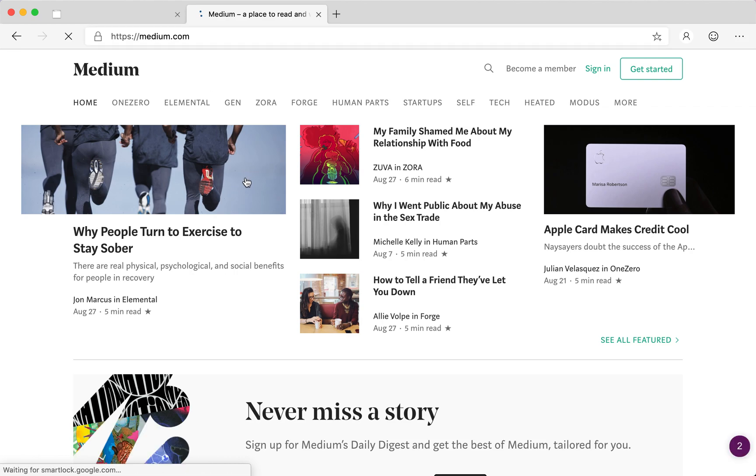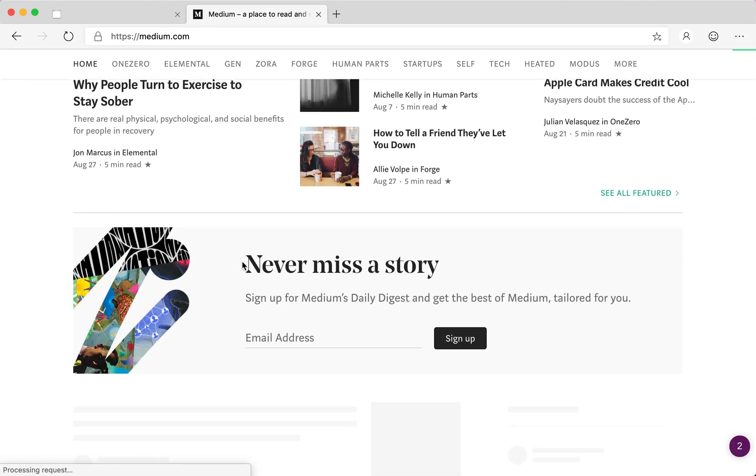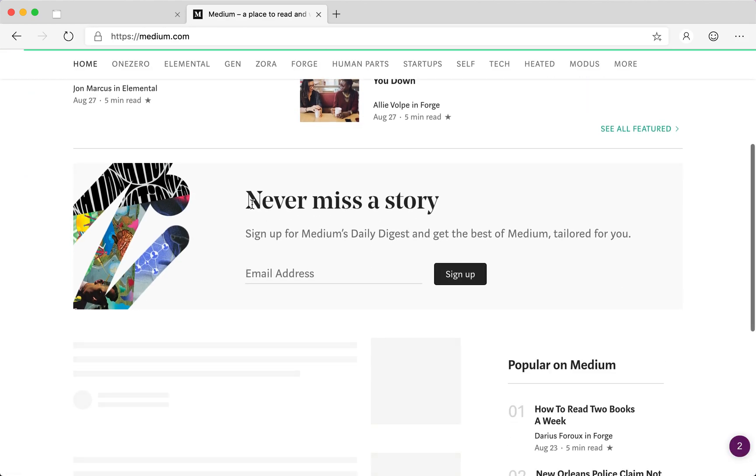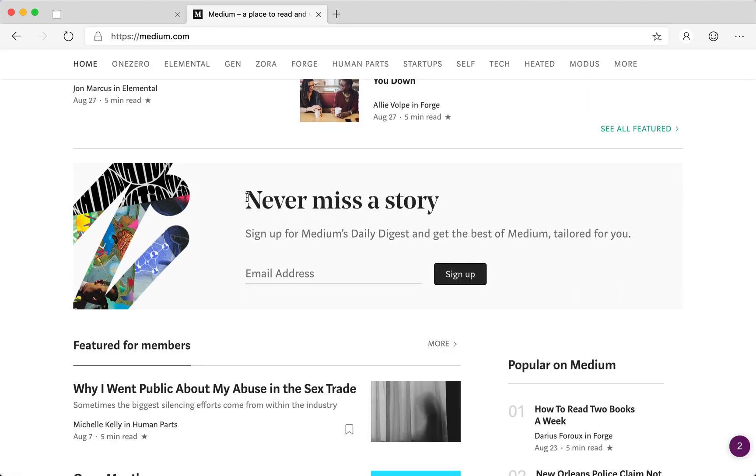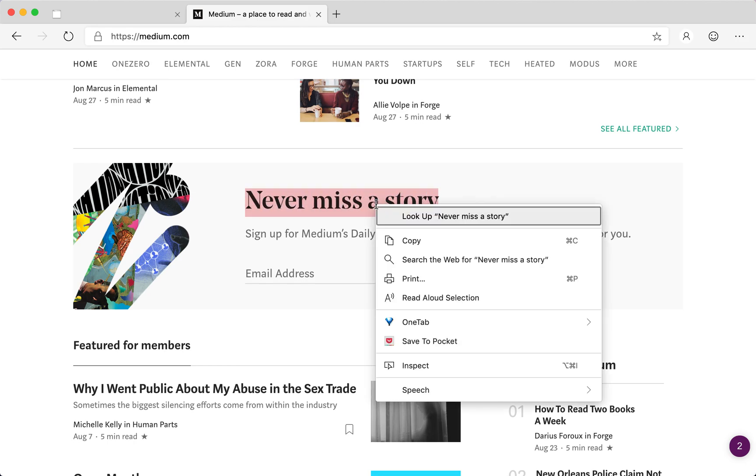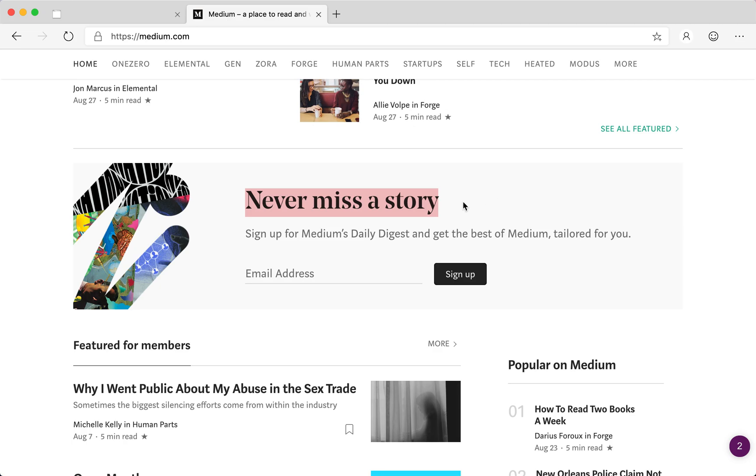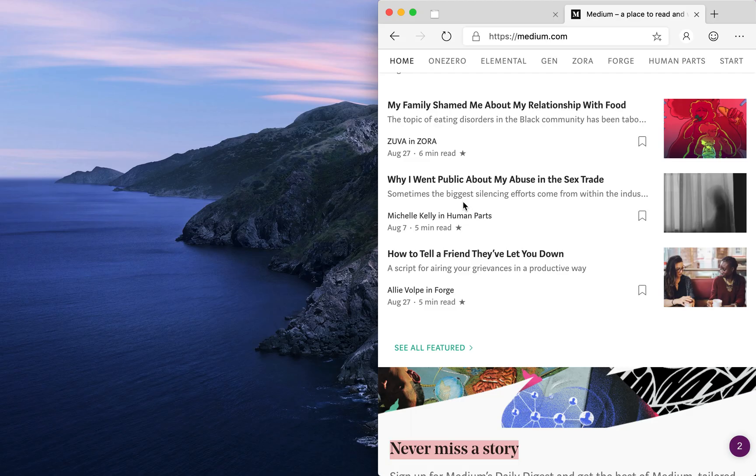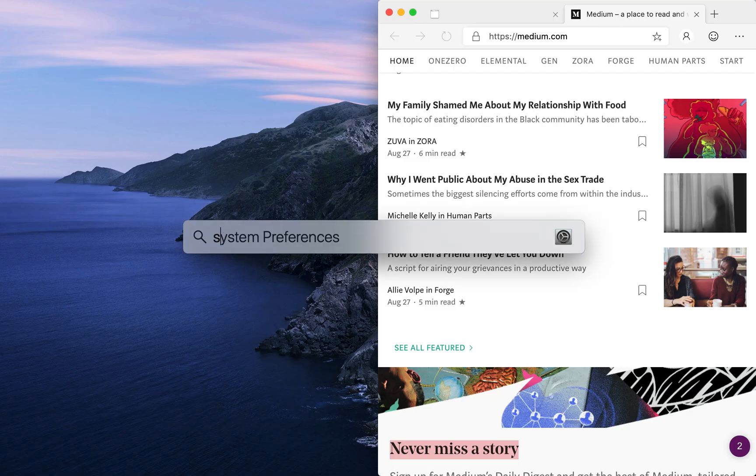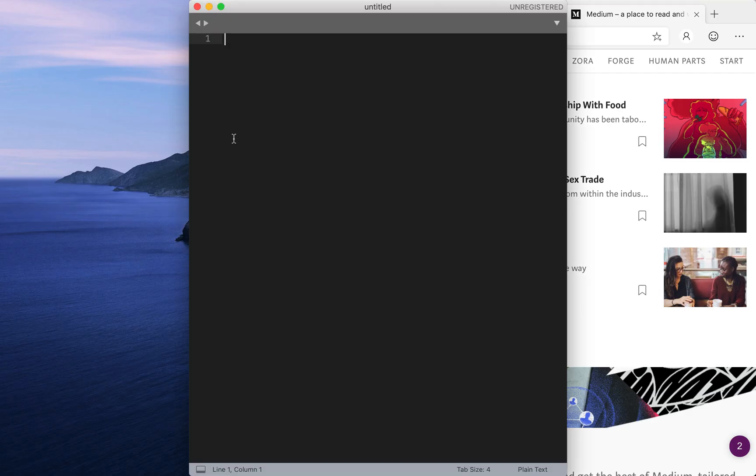So normally if you go to a website, most of the content is copyable. So over here where it says never miss a story, you simply highlight the text and then you can right-click to do copy or you can do Ctrl+C.